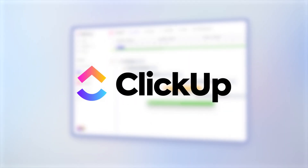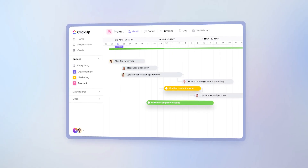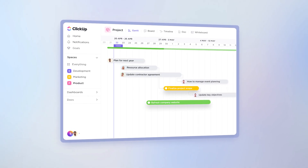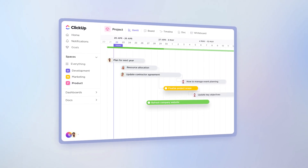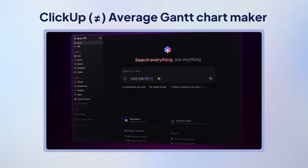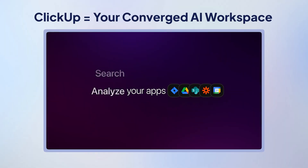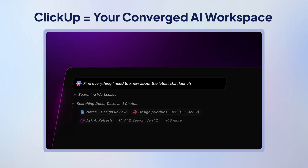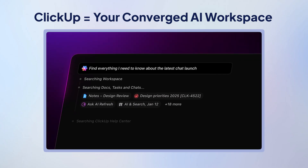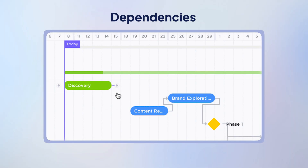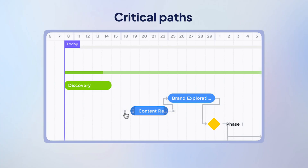Let's kick it off with ClickUp, because honestly, if you only try just one tool from this list, this should be it. ClickUp is much more than your average Gantt chart maker. It's your converged AI workspace where project management meets contextual AI. You get drag-and-drop scheduling, dependencies, critical paths, and so much more under one roof.